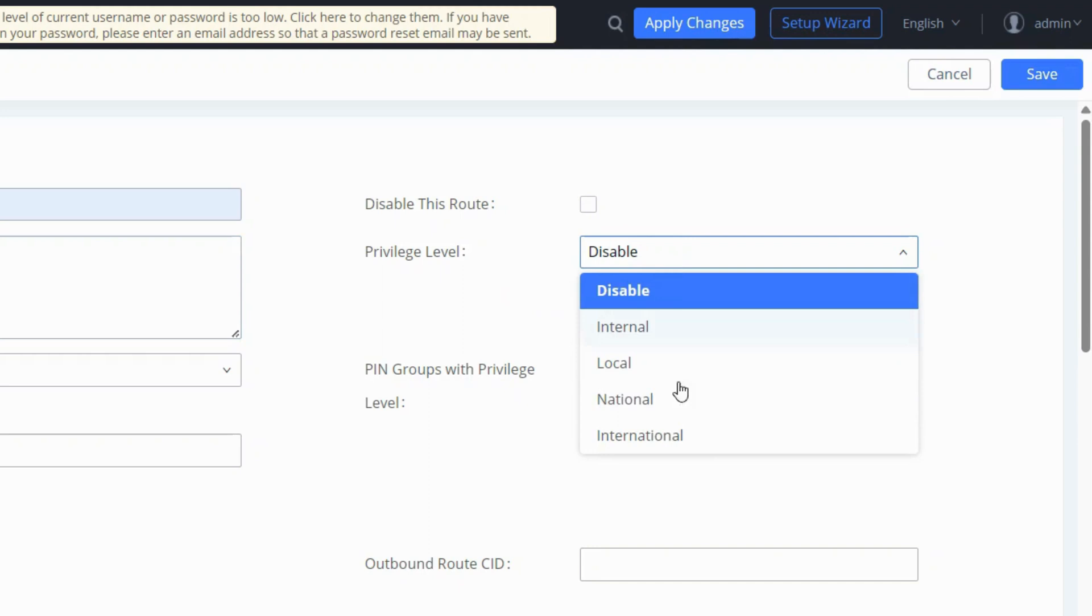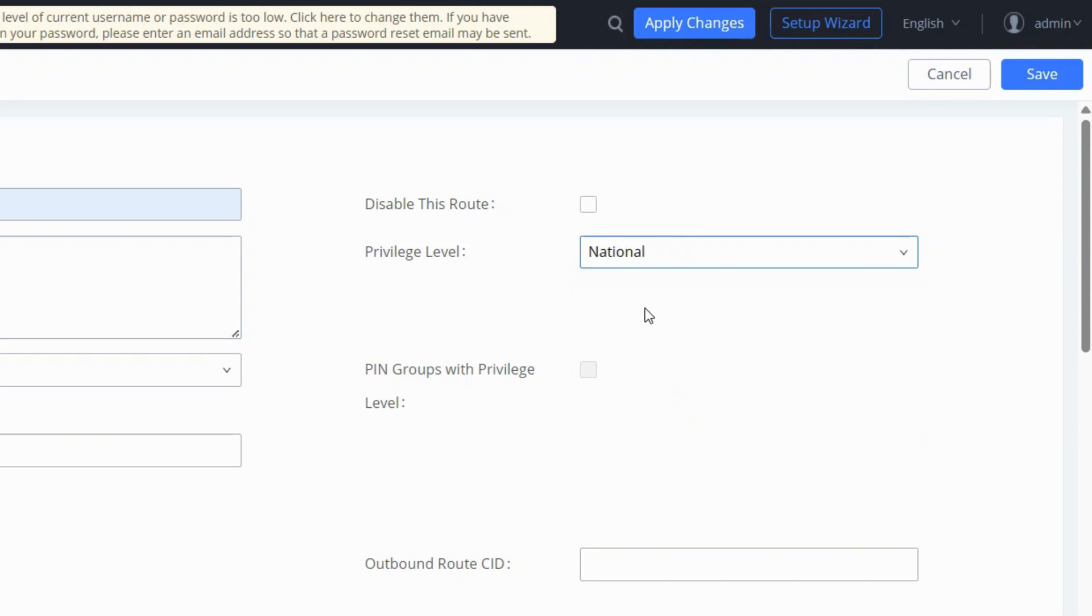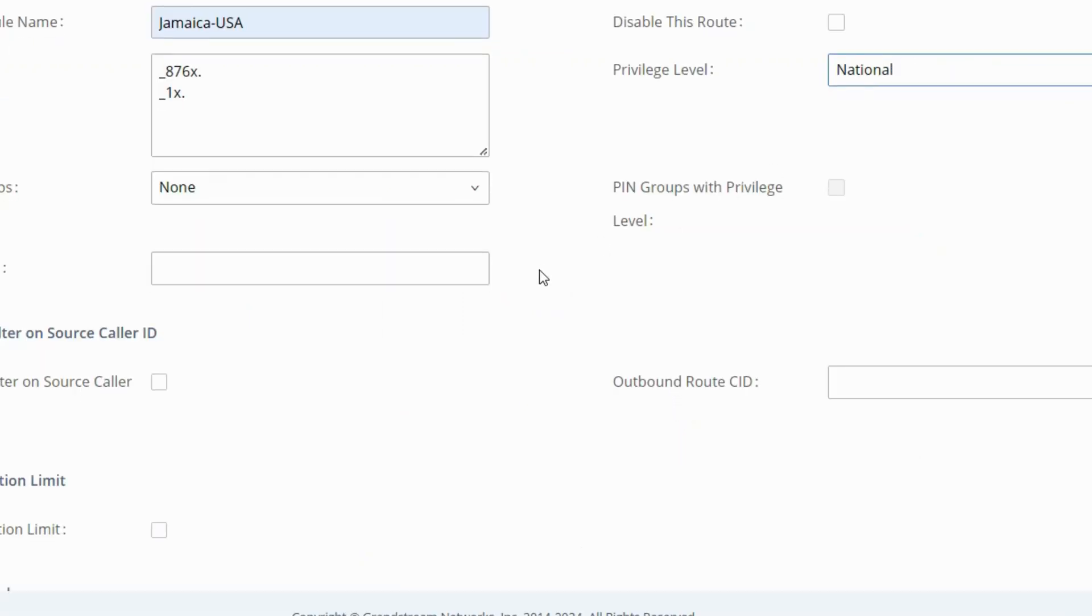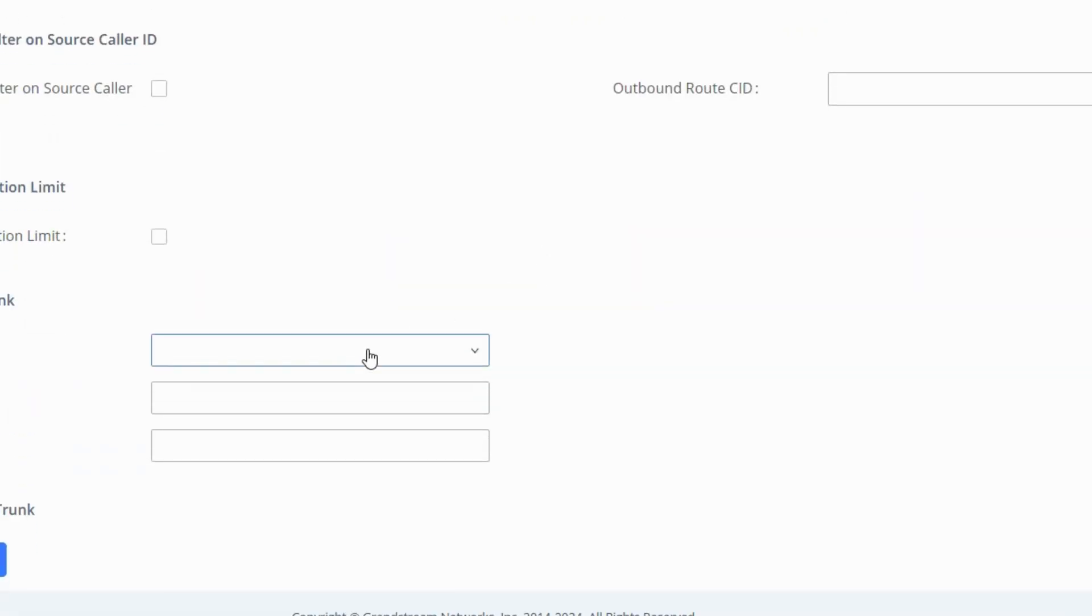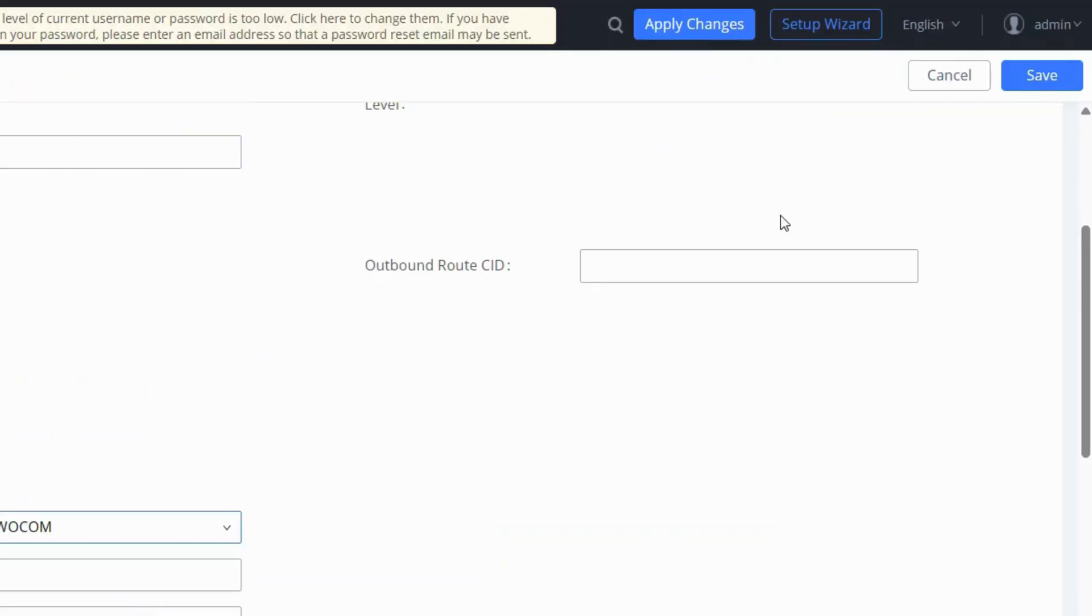Choose the appropriate privilege level and select the WooCom trunk to terminate calls matching the pattern. Once done, click save.